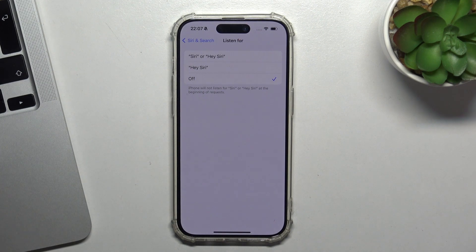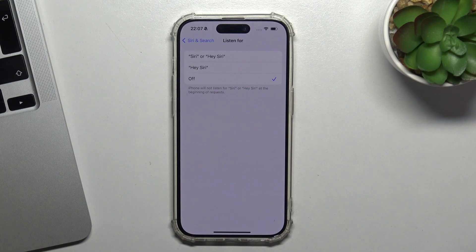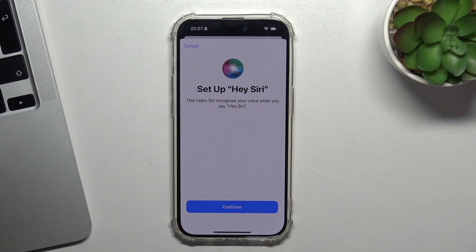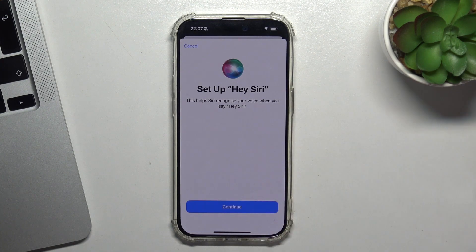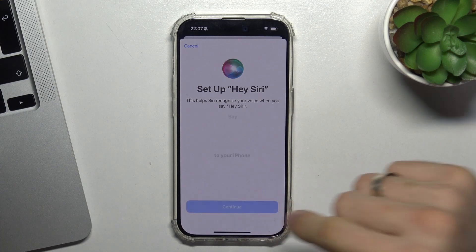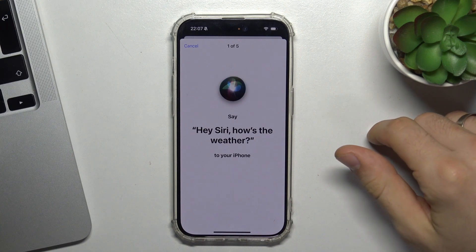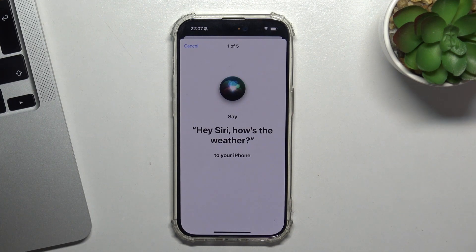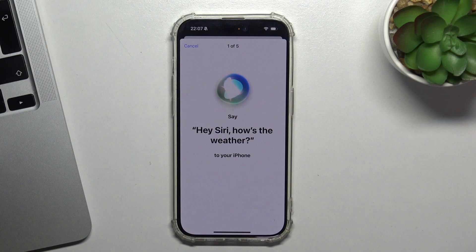If you want to use Siri when you say Hey Siri, just turn on Hey Siri. You need to set it up first, so click continue and say: Hey Siri, how's the weather?